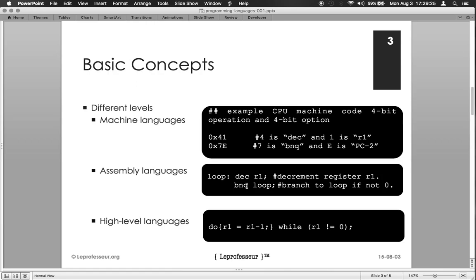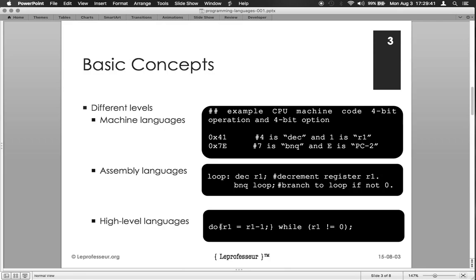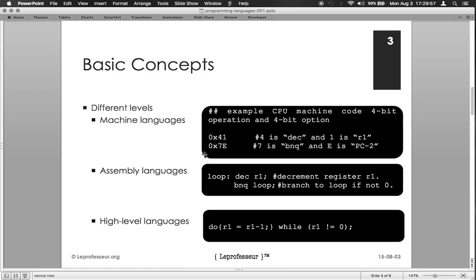The third level of abstraction would be a high level language. As we can see here, do means do this step R1 equal to R1 minus 1 while this condition is true. So you see how the same information is being conveyed in different levels of abstraction.